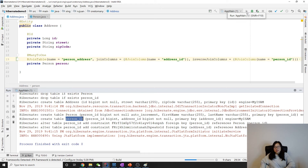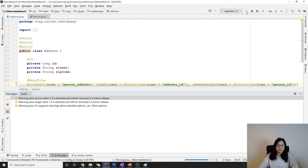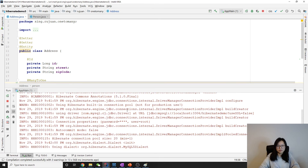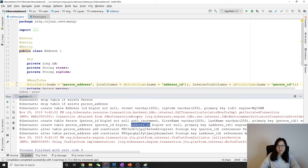Okay. You can see here we have three tables: address, person, and person_address. The person_address is a join table and has two columns: person_id and address_id.